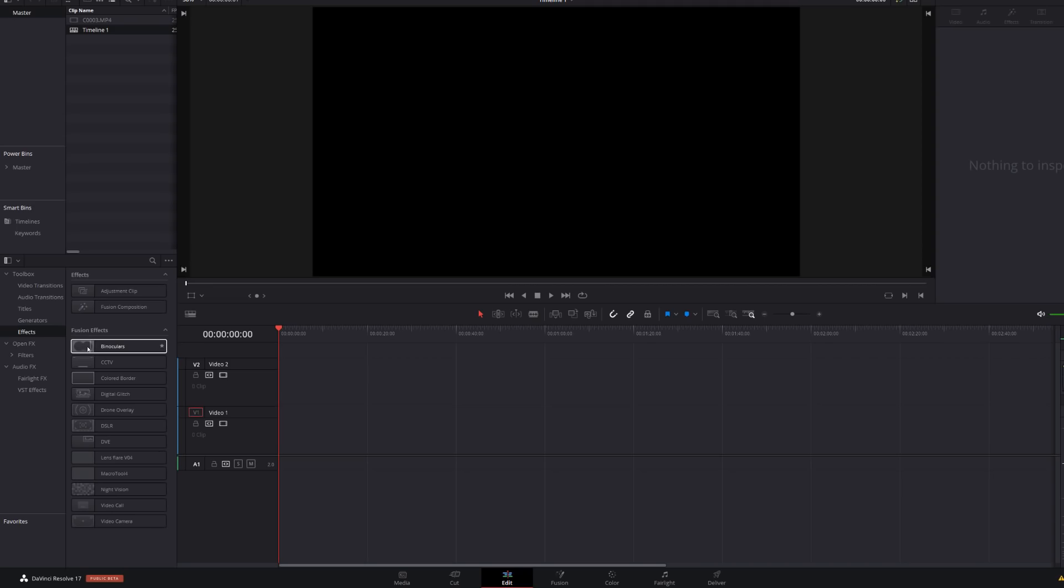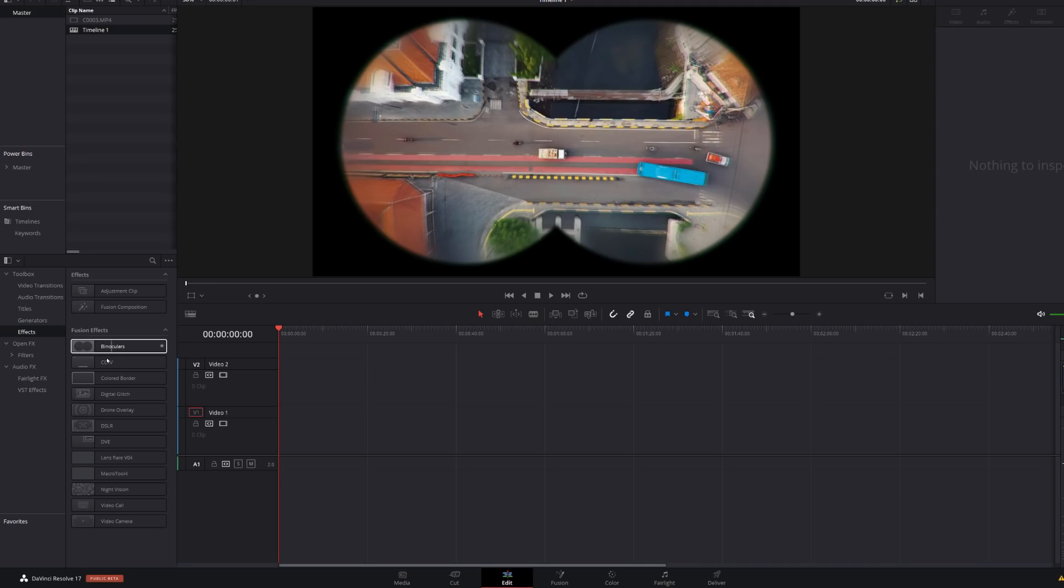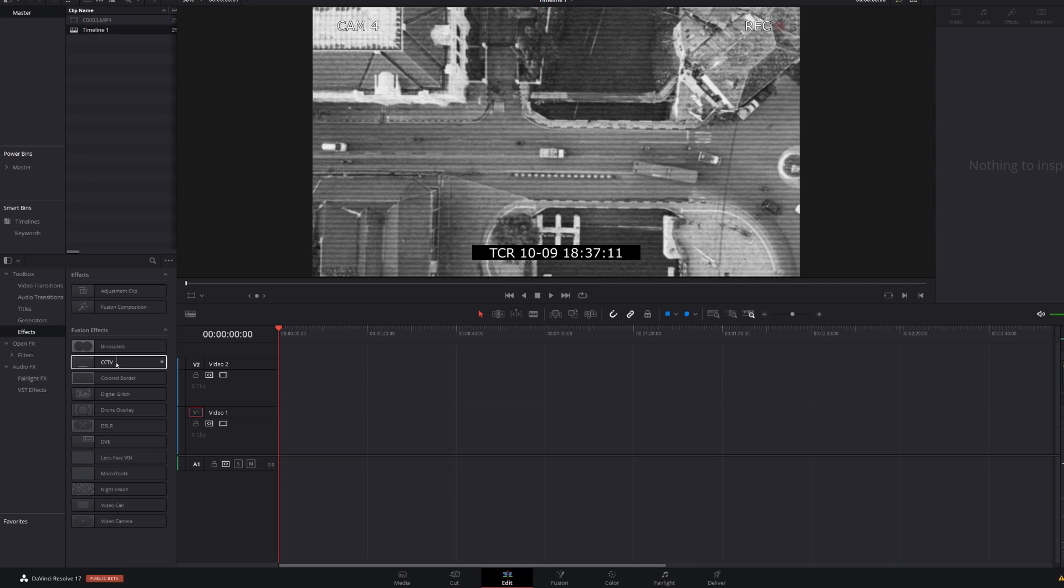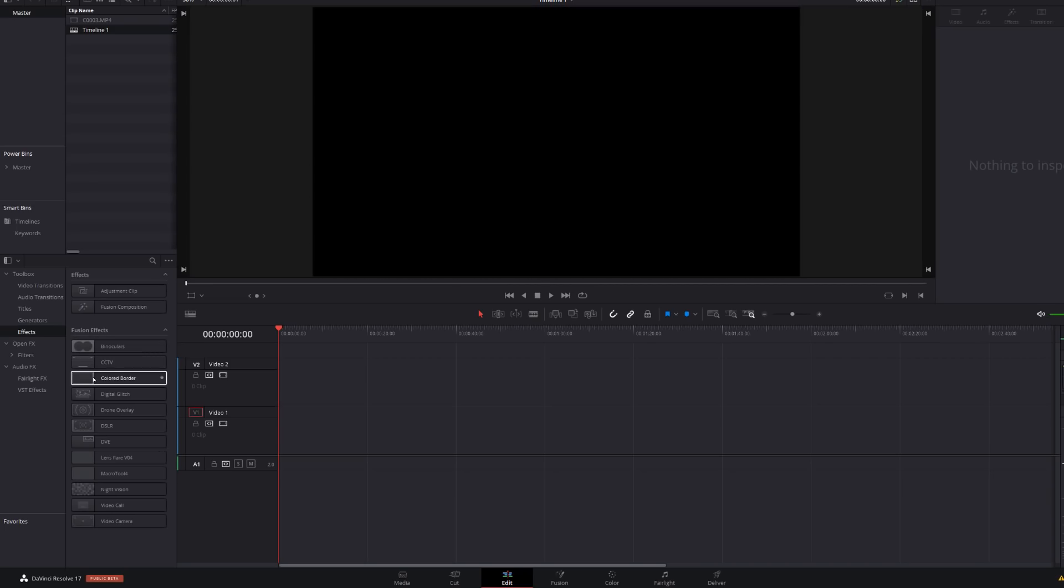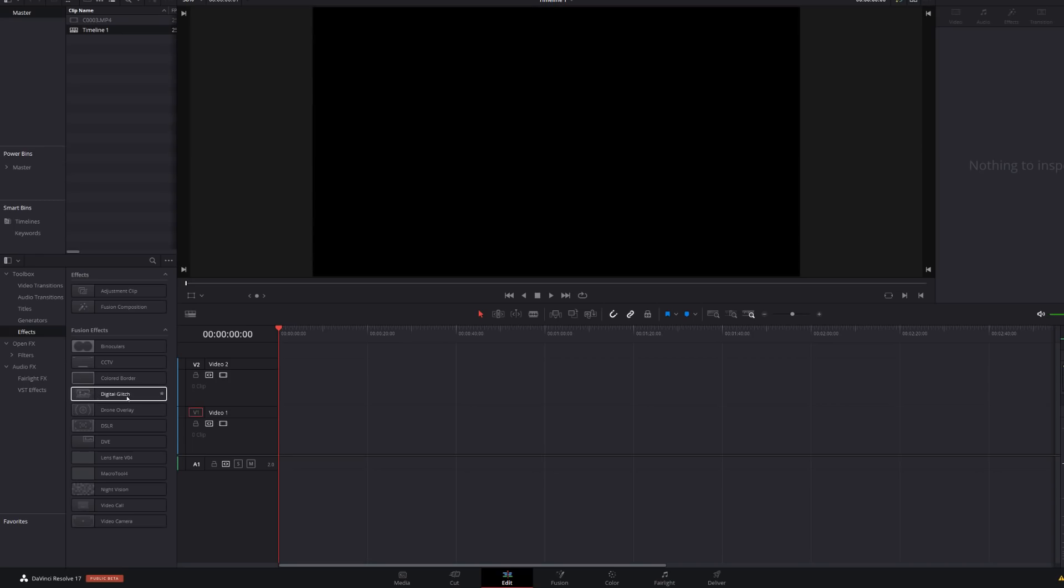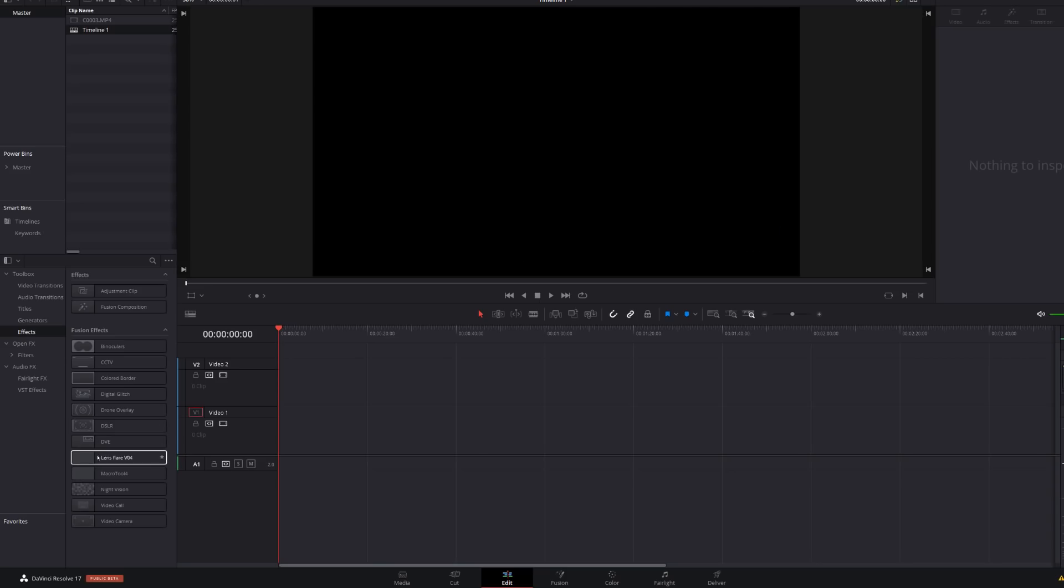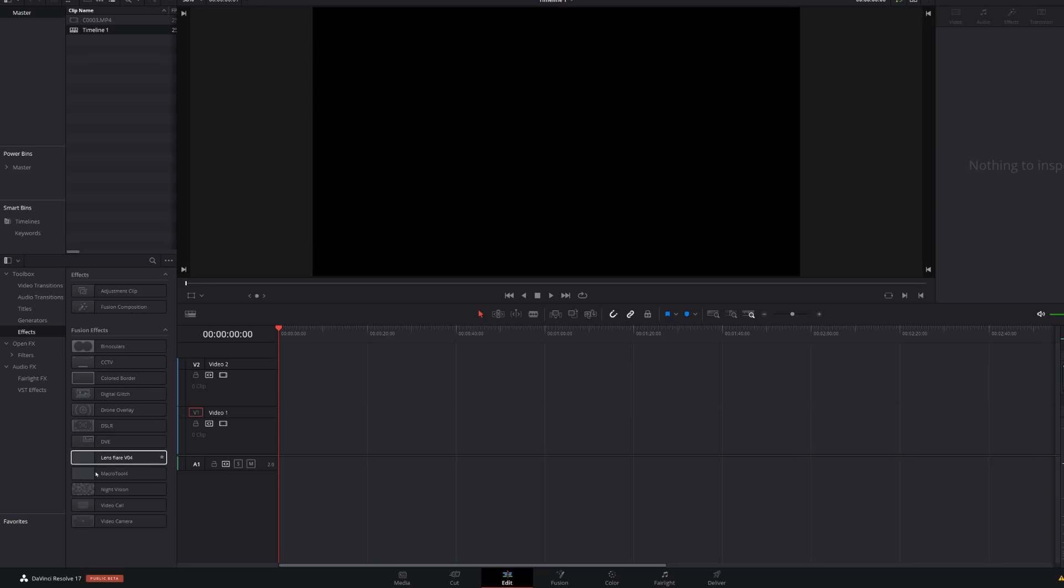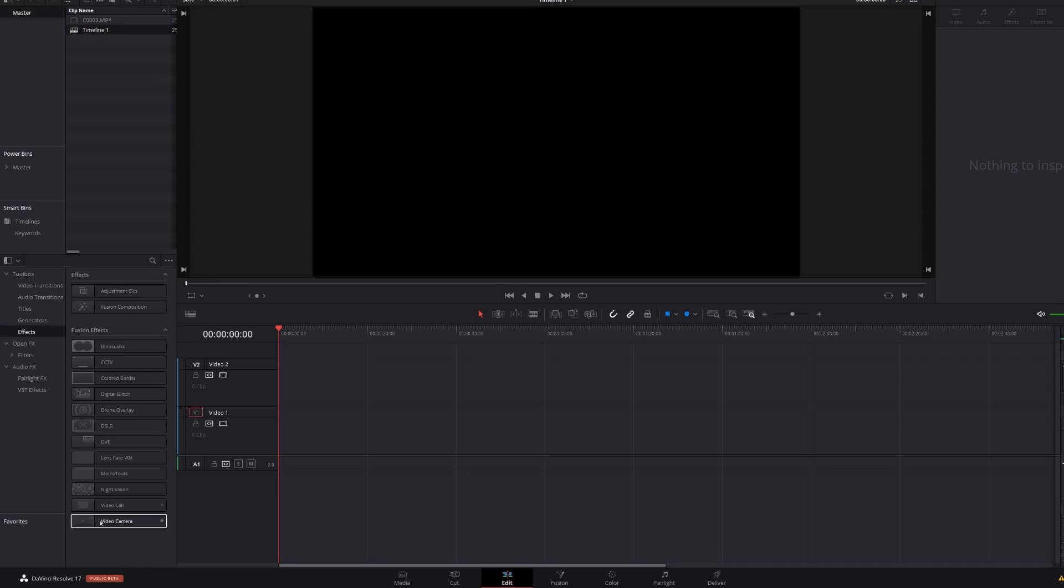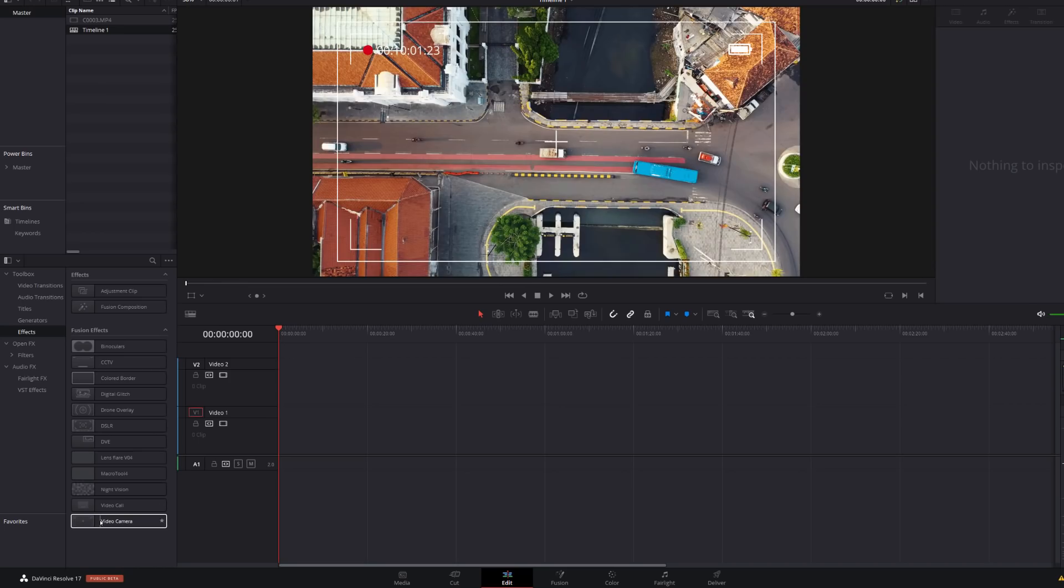But I've got some here. So I've got binoculars. I've got CCTV. I've got a colored border, digital glitch, a drone overlay, digital SLR. I'm going to skip DV. I'll come back to that. Night vision, video call and video camera.